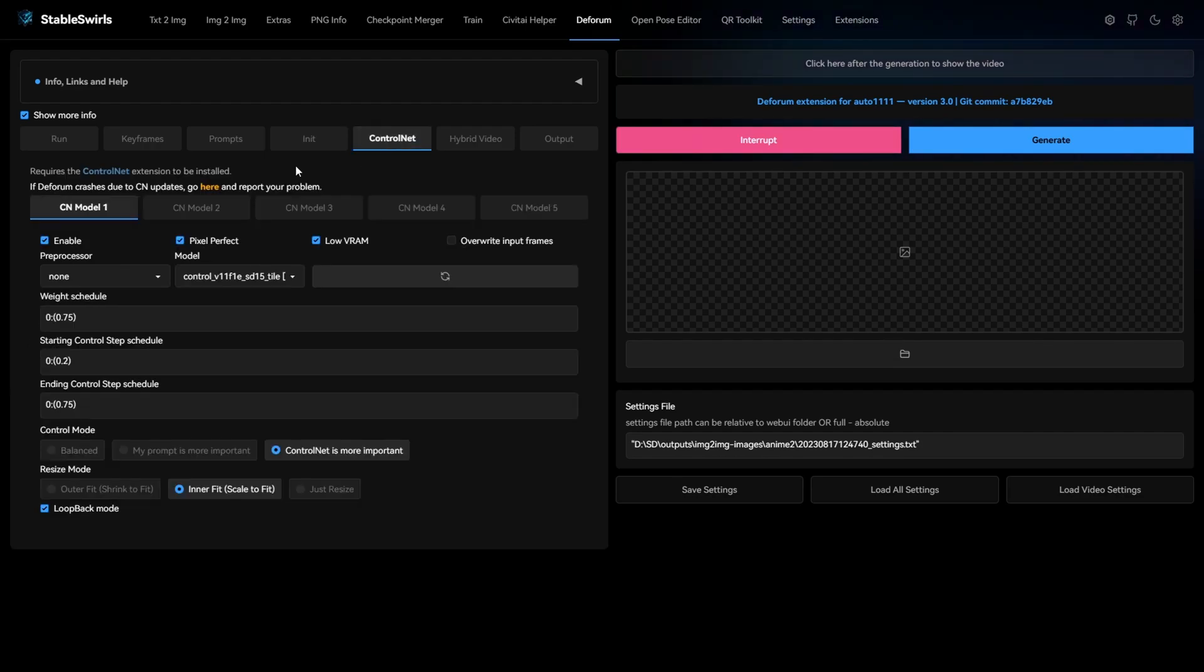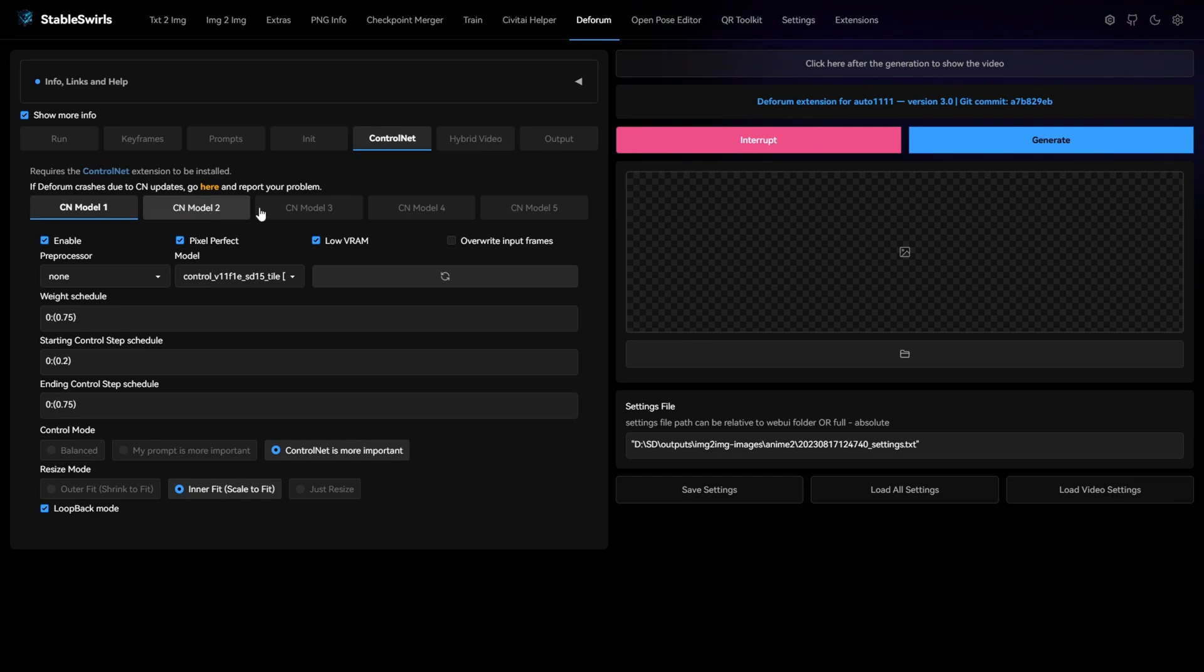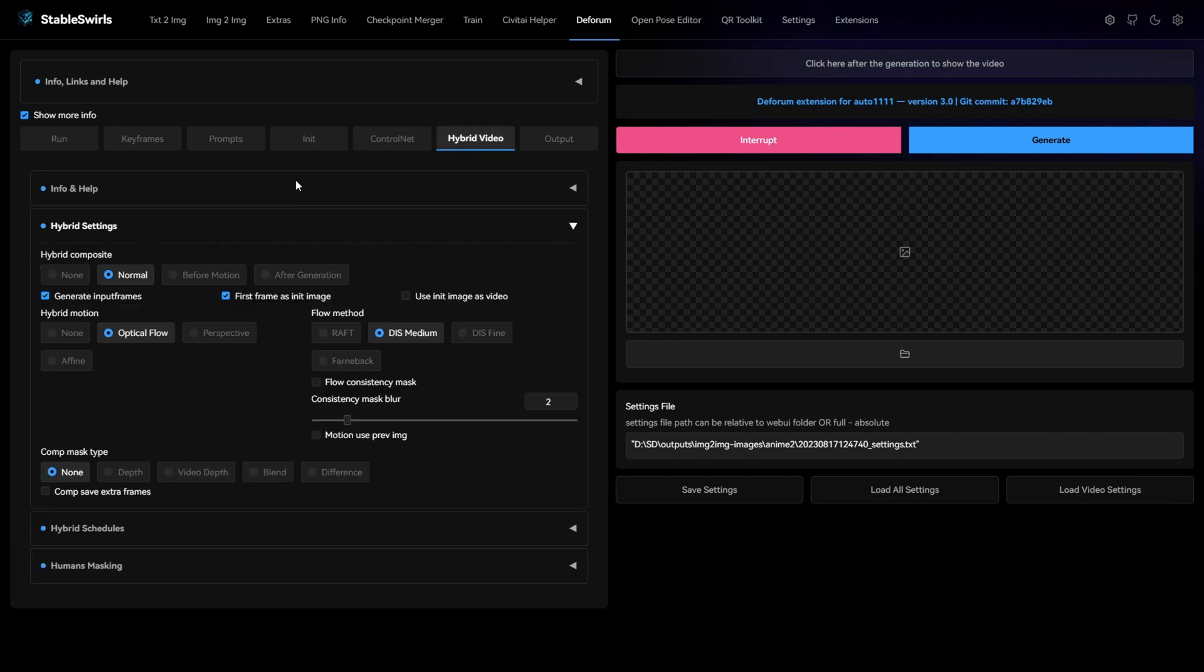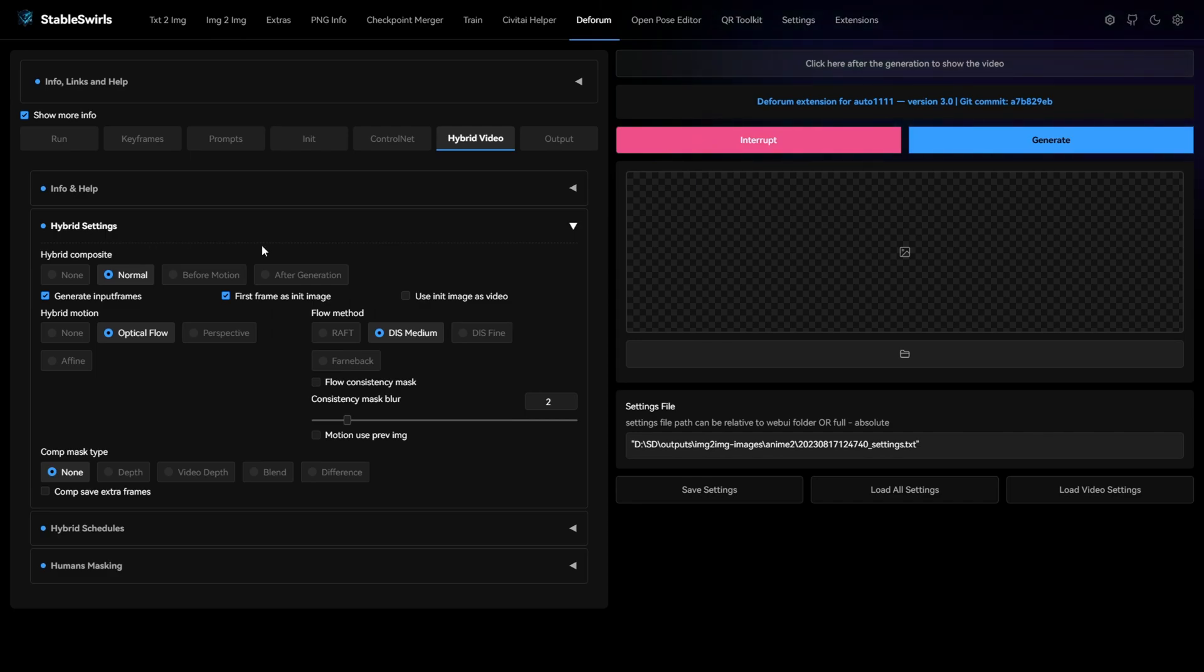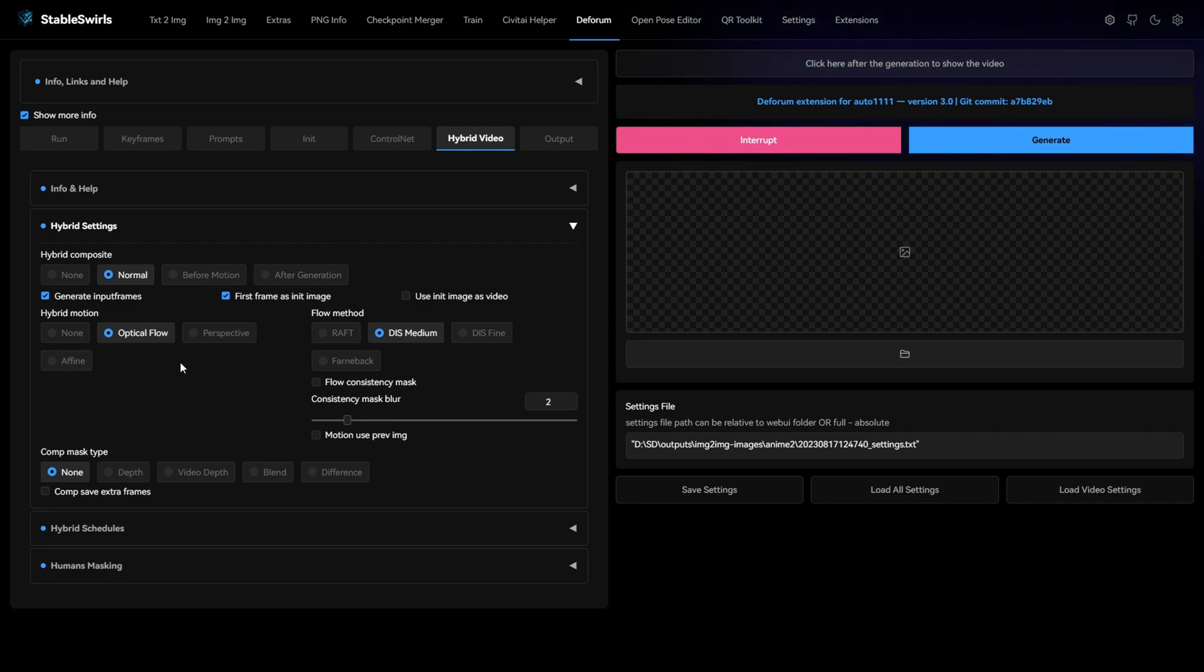Now in the control net tab, enable the control nets just like you did in the image to image. Coming to hybrid video, I'm using normal for the hybrid composite and optical flow for hybrid motion. Even in the Corridor Crew breakdown video, they talk about optical flow in Warp Fusion which helps in maintaining the consistency.